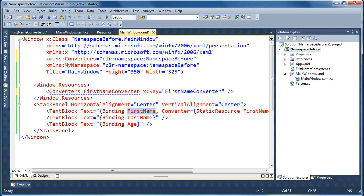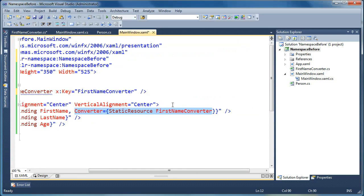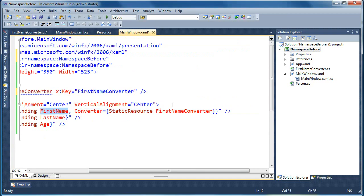So in our binding, we're binding to a property called first name, and we're passing it into a converter before we display it on screen. So the first name converter that we're passing this into is going to get the value of the first name property we're binding to.